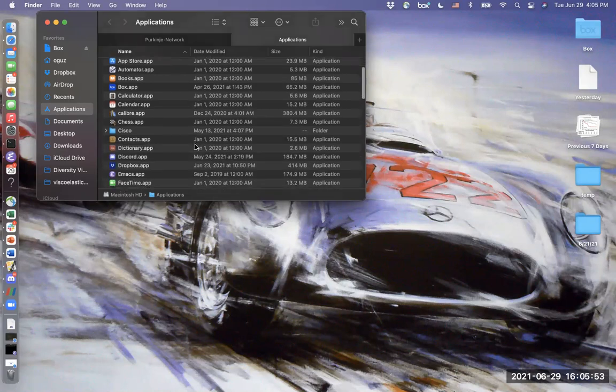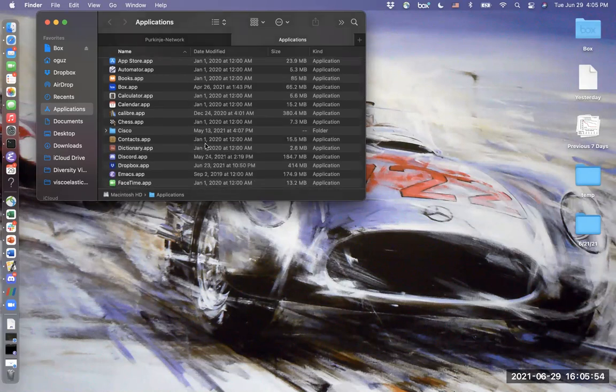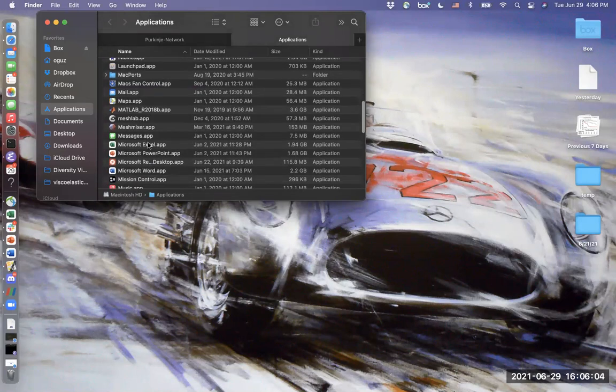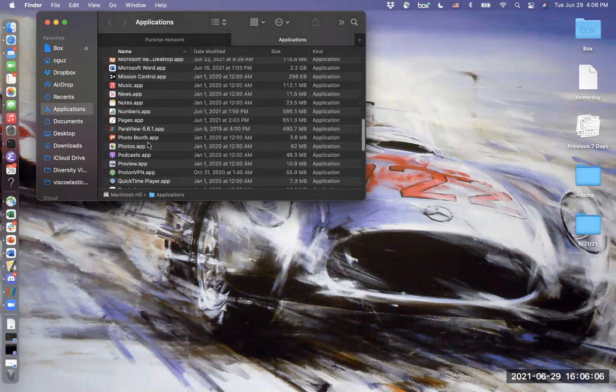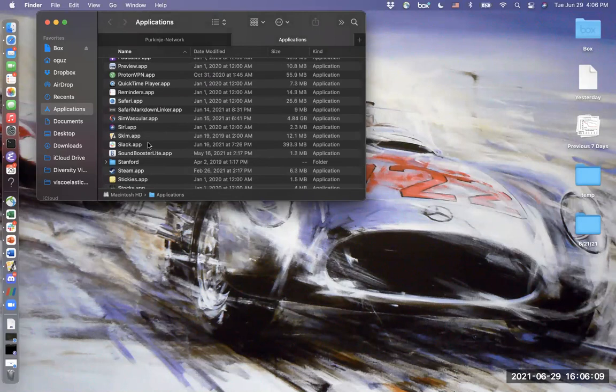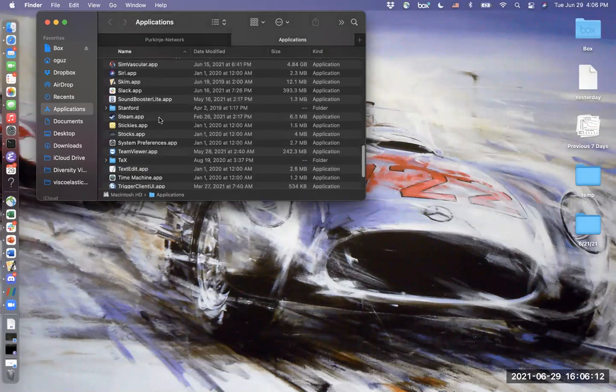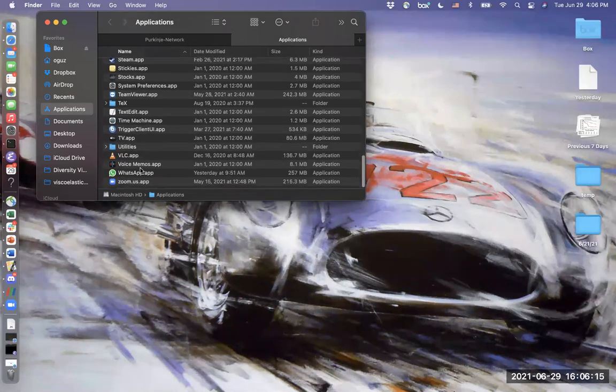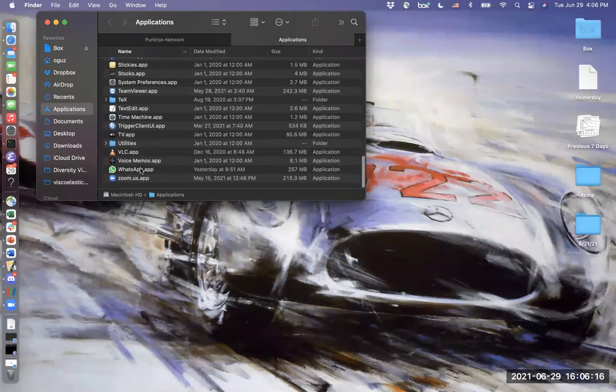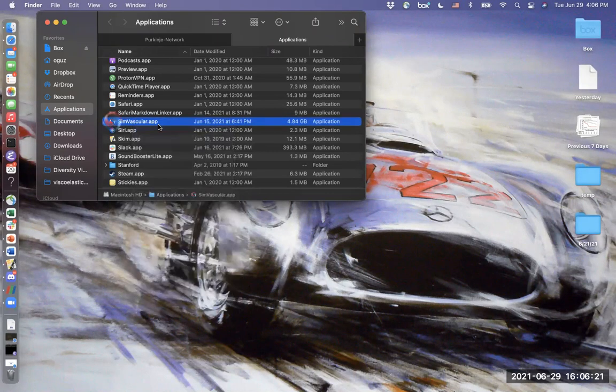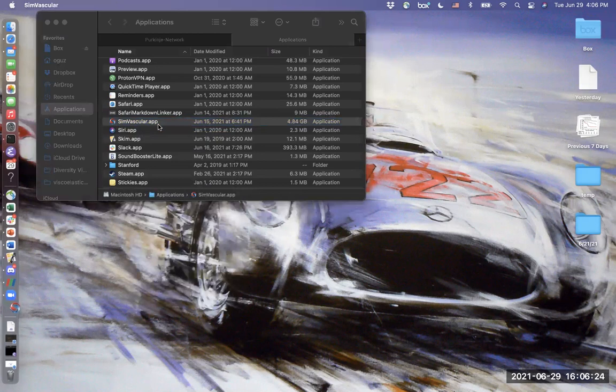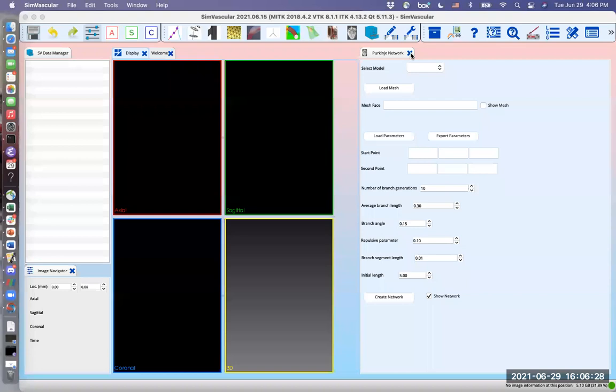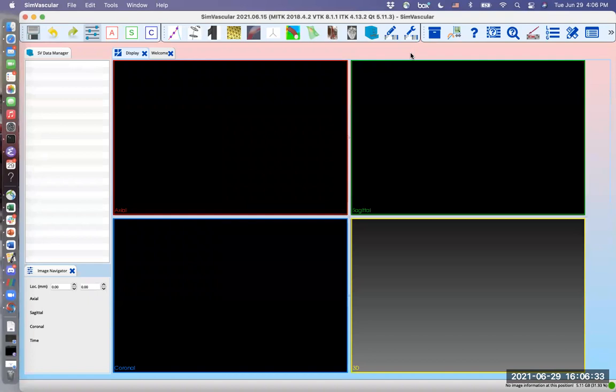For this demo we need to have the SimVascular and the Purkinje plugin installed. I have prepared a SimVascular project for this tutorial to go through things quickly. I will start by running SimVascular app, go to applications folder, right click SimVascular and click open. If the Purkinje network tab comes open, then close it before you load any project.